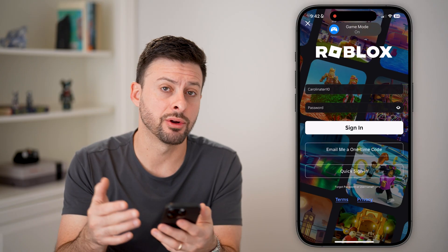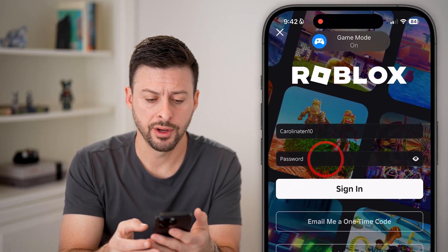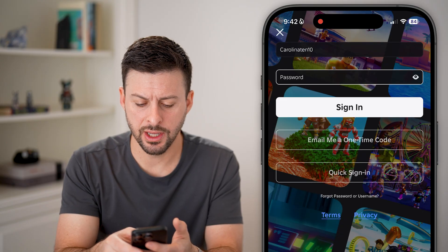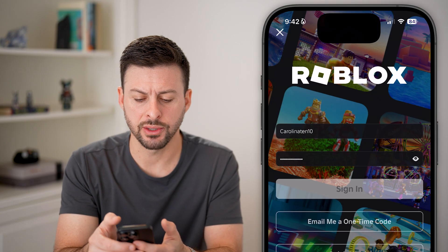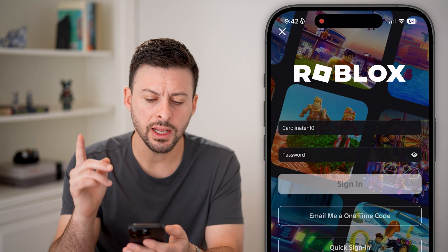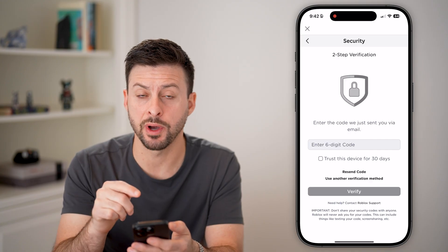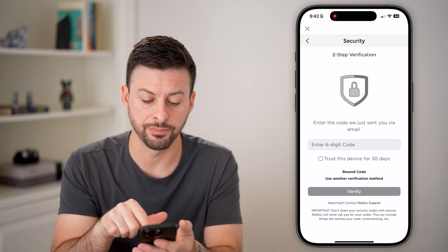Let's open up the Roblox app here on your iPhone or Android — doesn't really matter. We'll just enter in my username and password. After I do that, it will always pop up with this two-step verification.